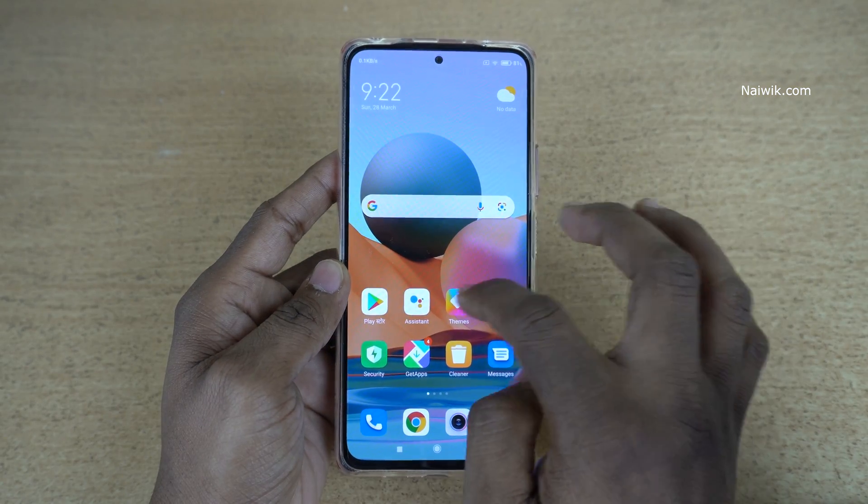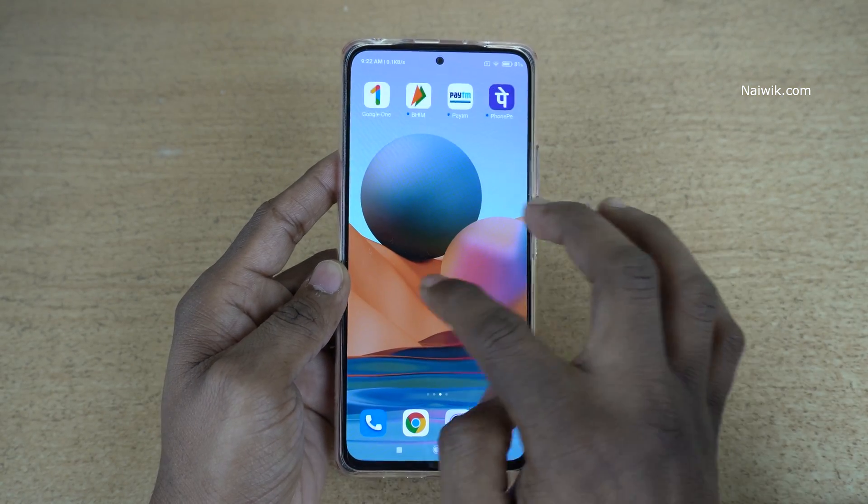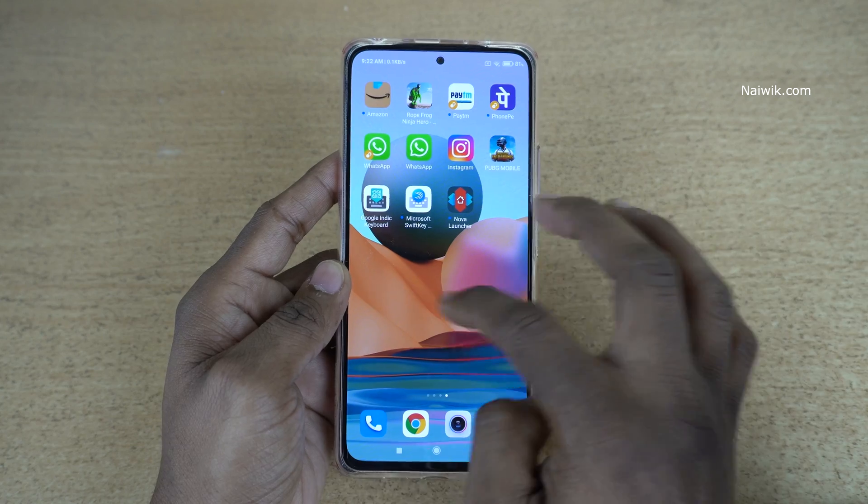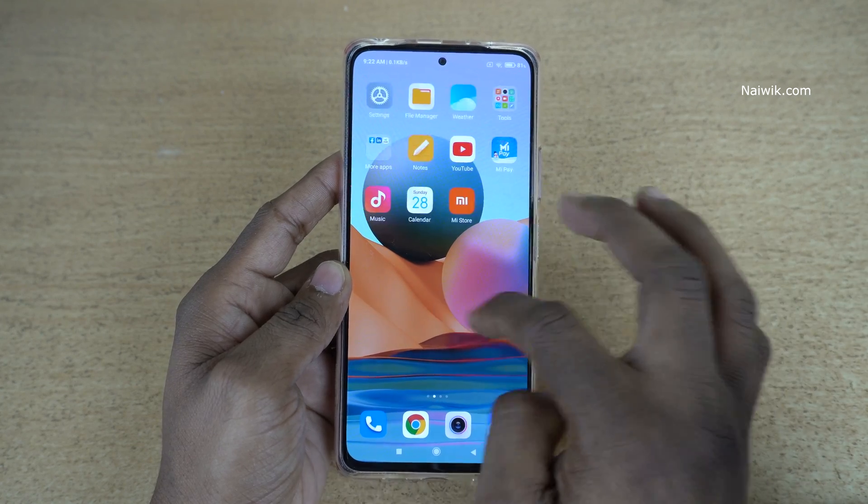Here you can see the default launcher of your Redmi phone. It looks like this.